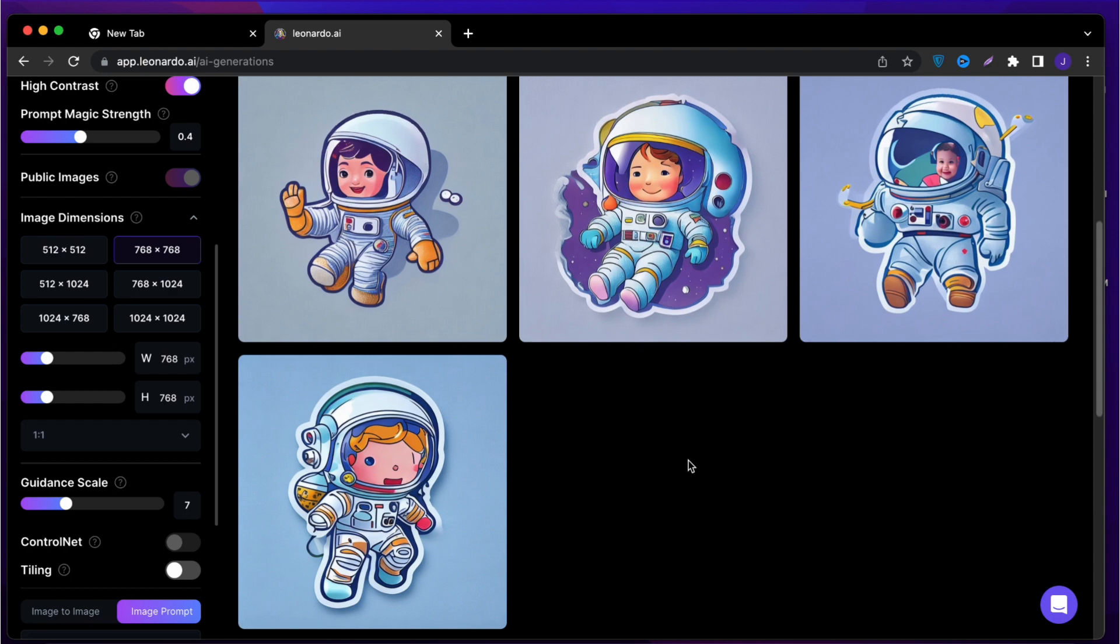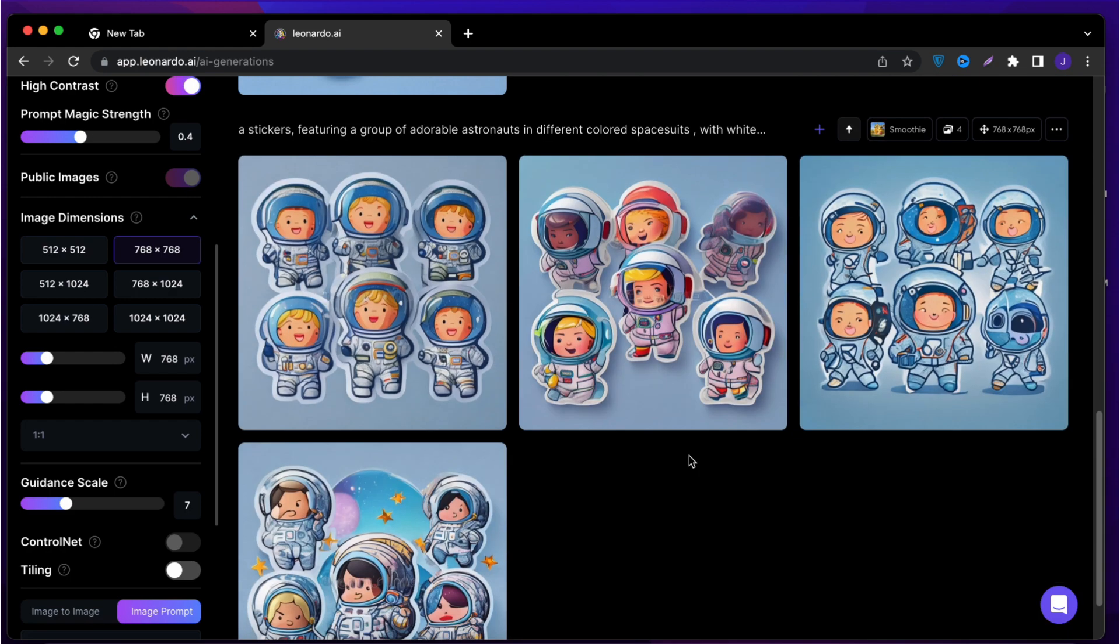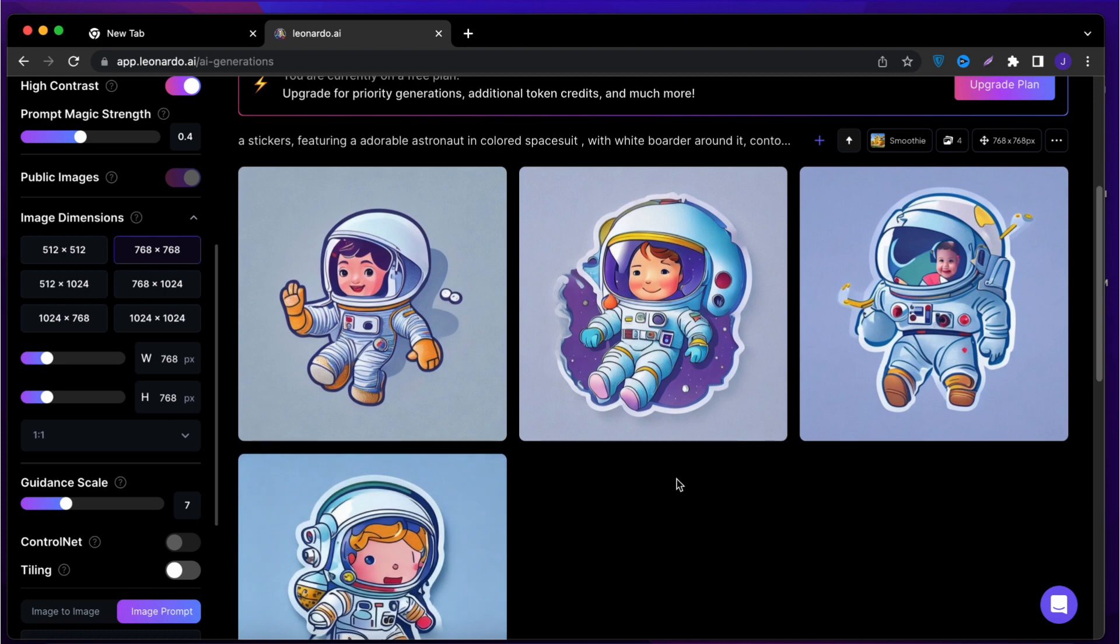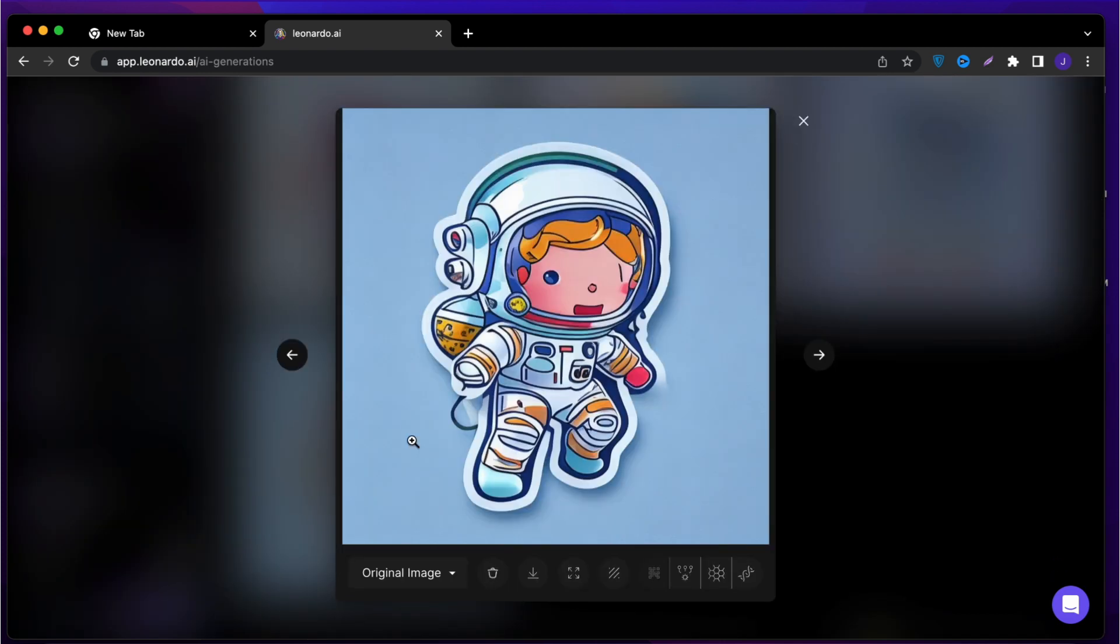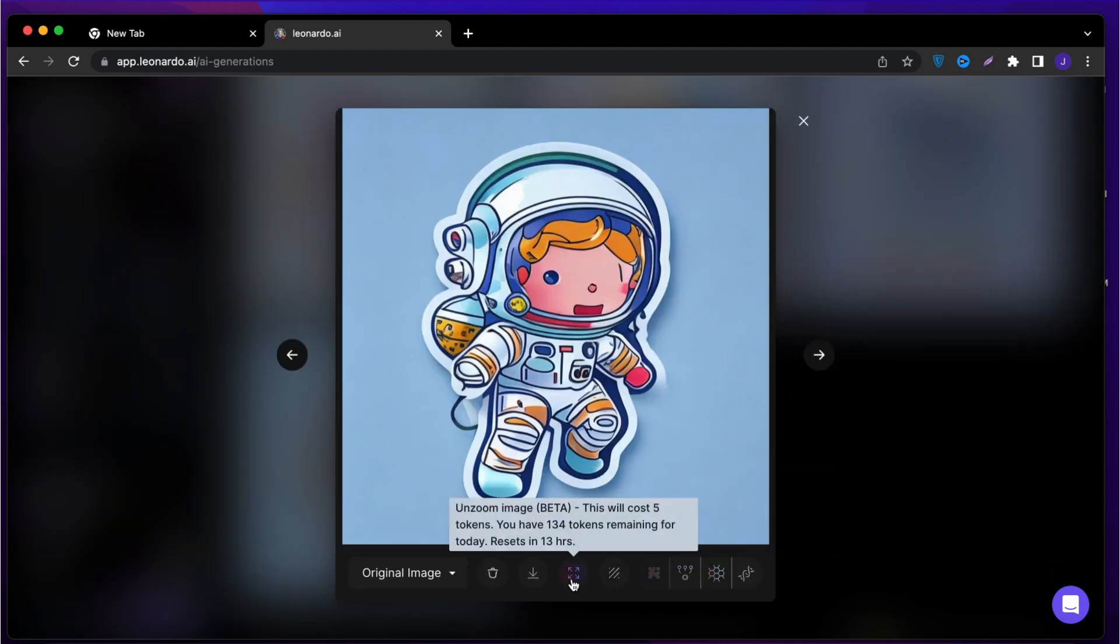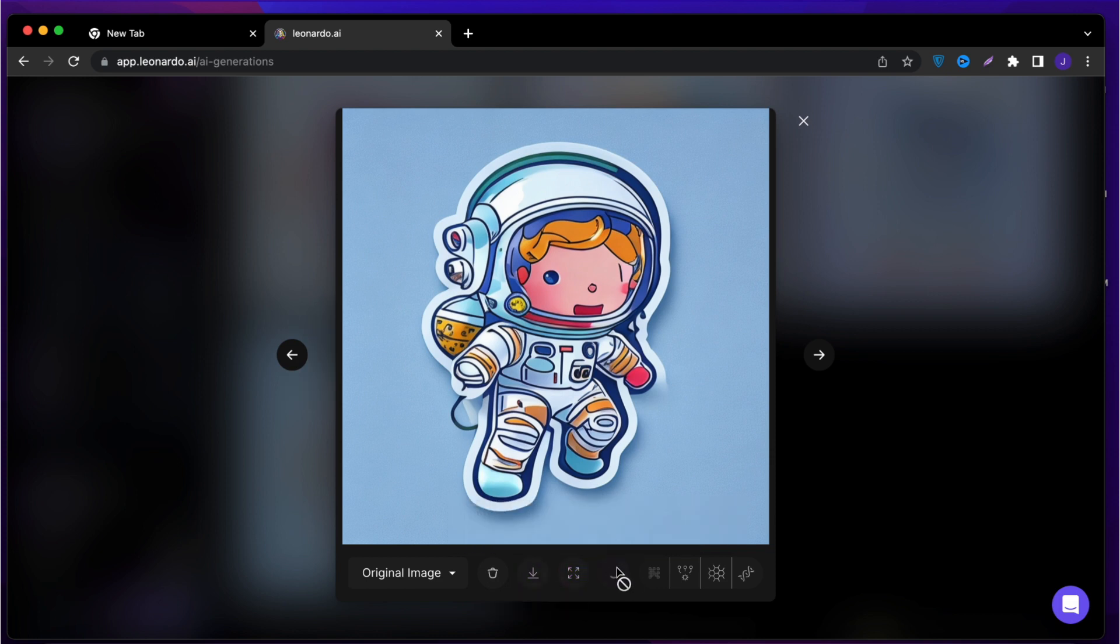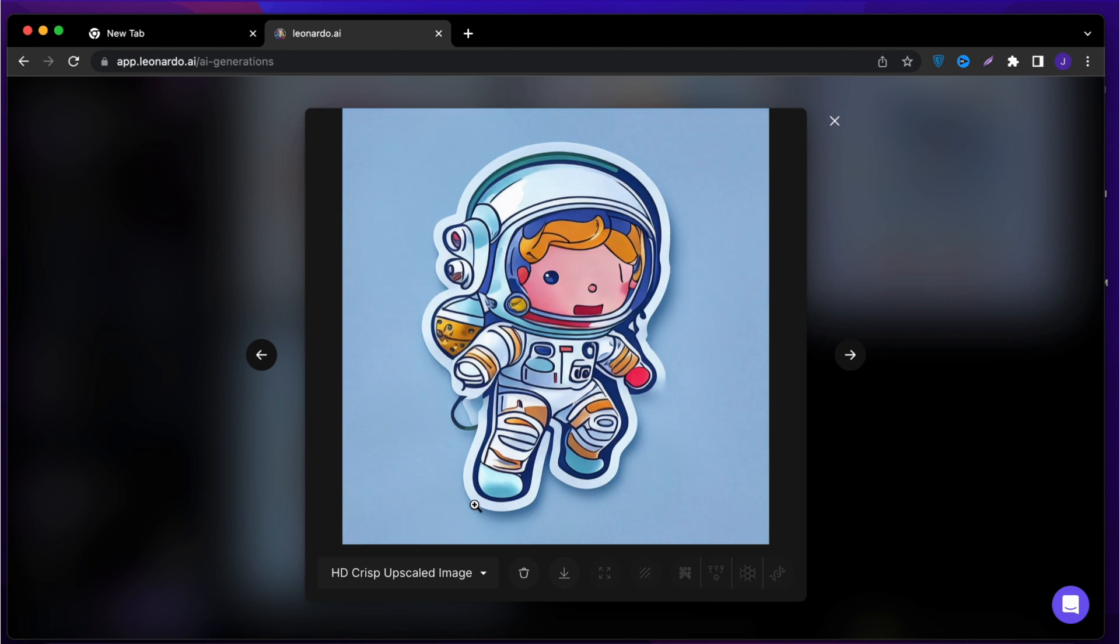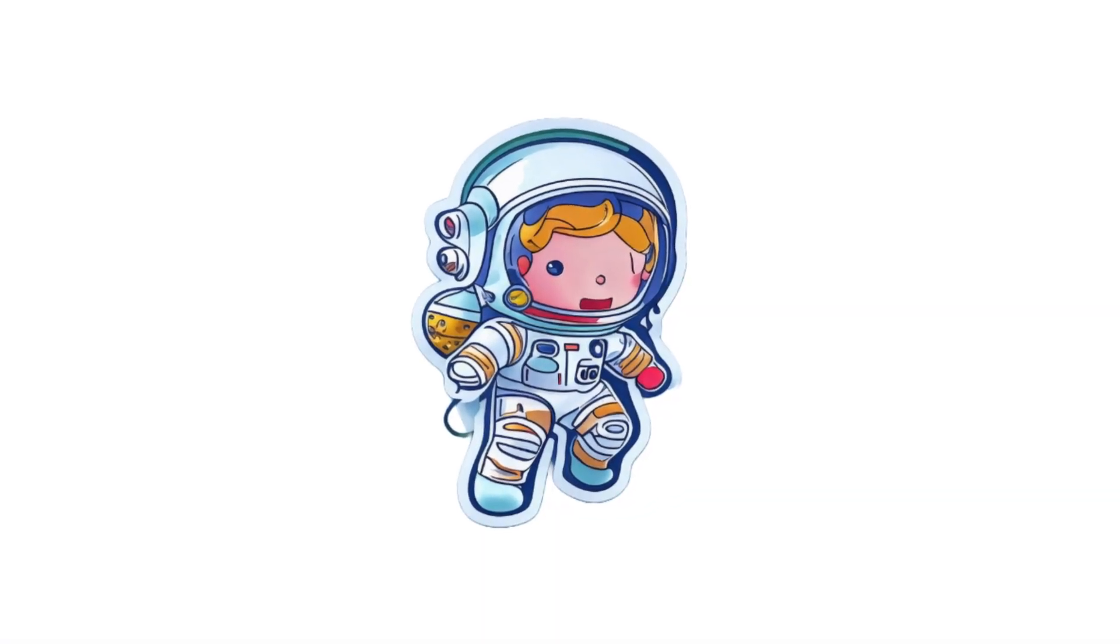And there we go, this is what Leonardo AI created for us. It's time for a little editing. Click on the image you want to use, remove the background from here, or we can remove it later. Upscale the image for better quality. And this is the final result after editing the image. Looks great, right?